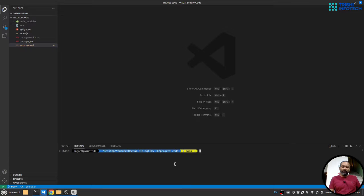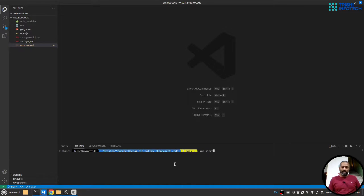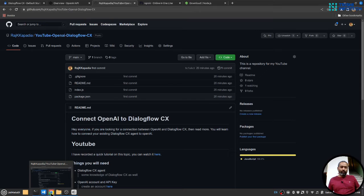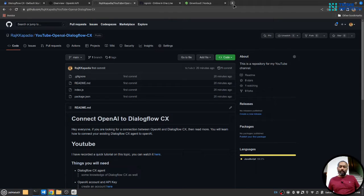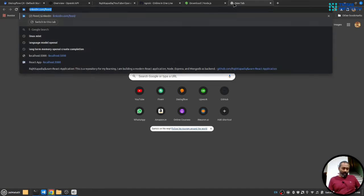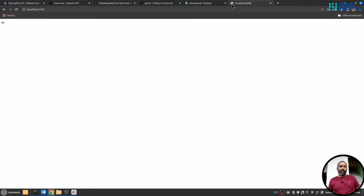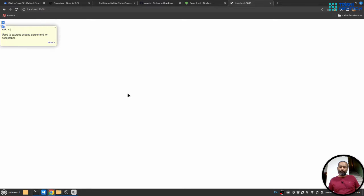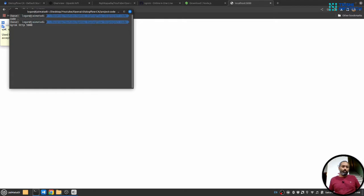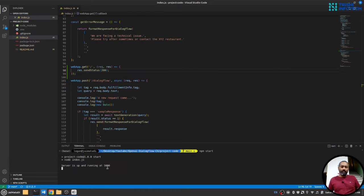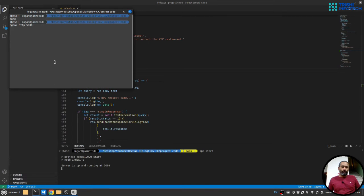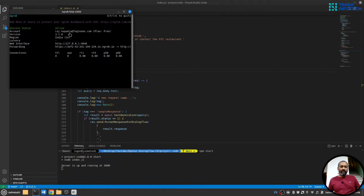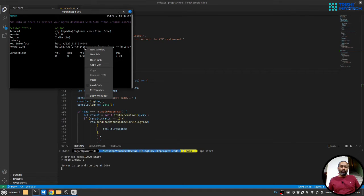I will start the server by saying npm start. We can verify that the server is running OK by going to browser and going to localhost 5000. We will see OK status. Now I'll run ngrok. Make sure you use the same port as the localhost. So I will start the ngrok engine. I'll copy this forwarding URL.